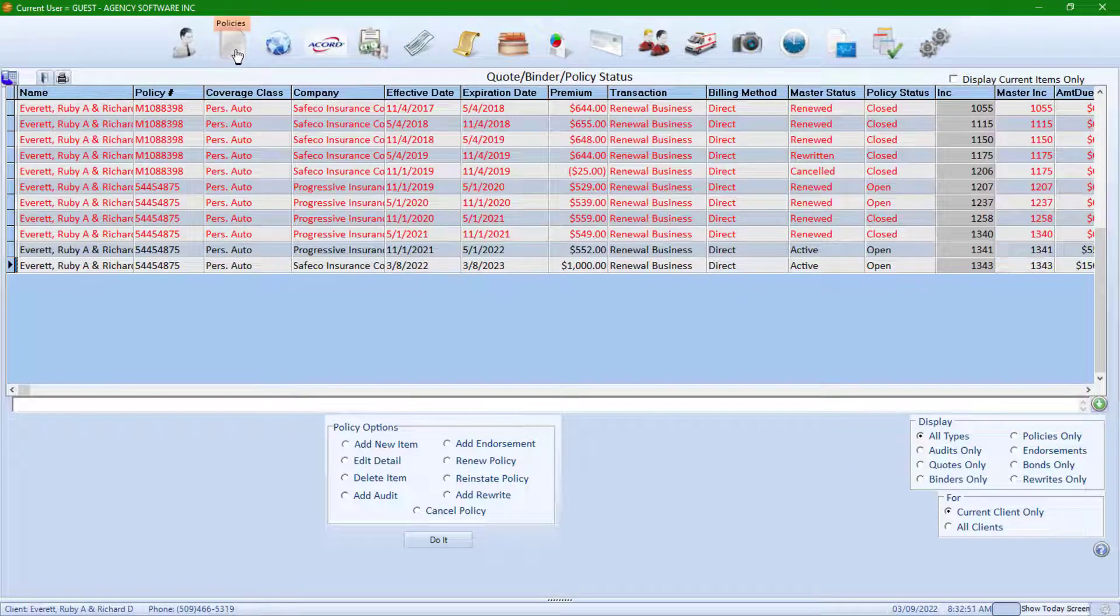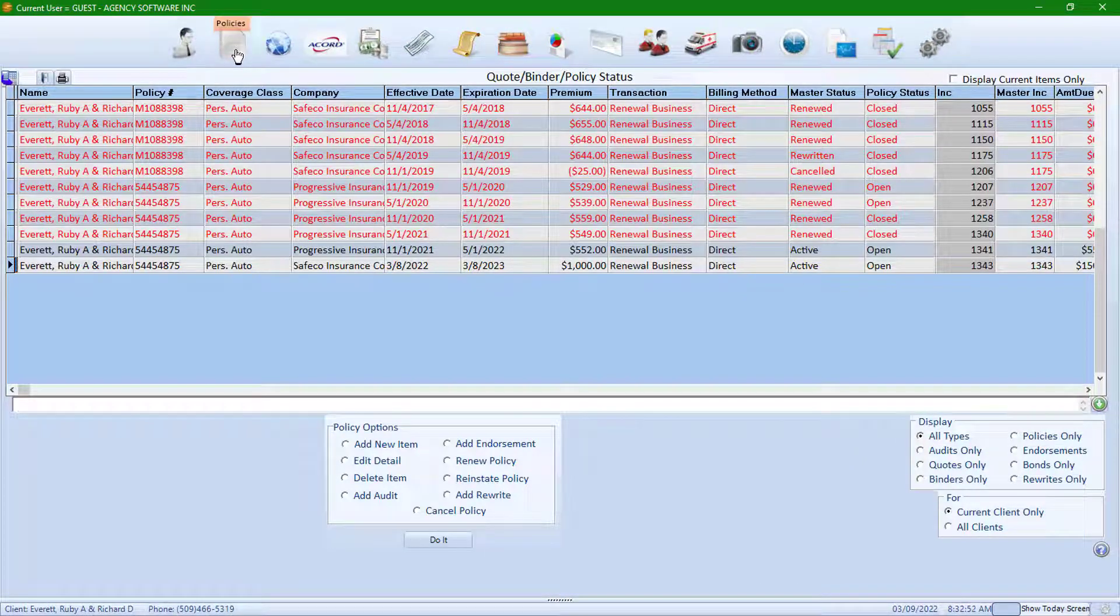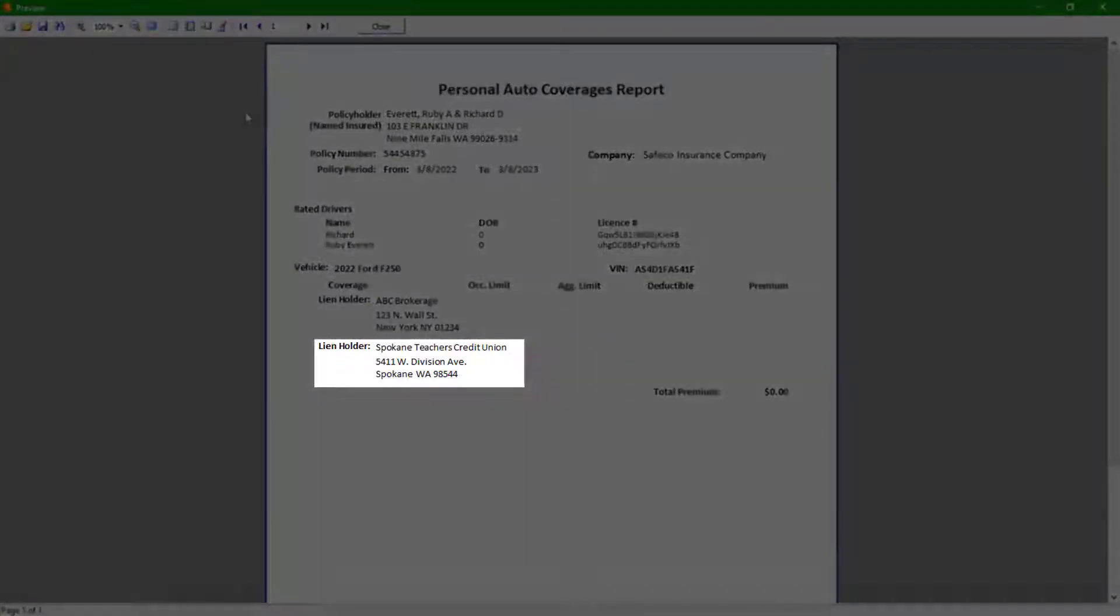Additional interests connected to a schedule item that are attached to a policy will show on the policy's coverage report.